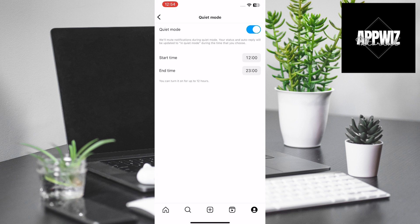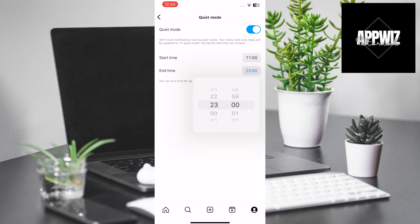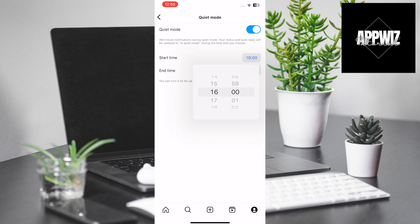As you can see, you can choose the start and end times for Quiet Mode. When you select the start and end times, Quiet Mode will automatically turn on and off during that period.